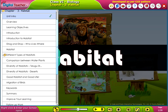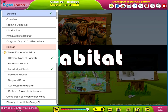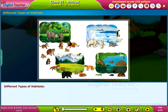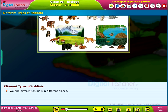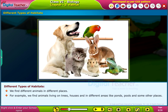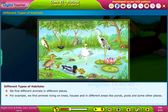Welcome to the chapter Habitat. Here, let us learn about different types of habitats. We find different animals in different places. For example, we find animals living on trees, houses, and in different areas like ponds, pools, and some other places.